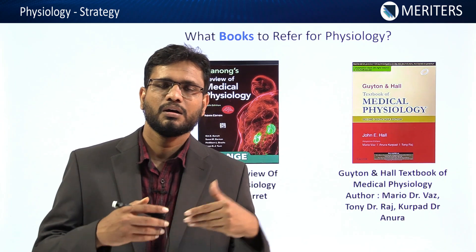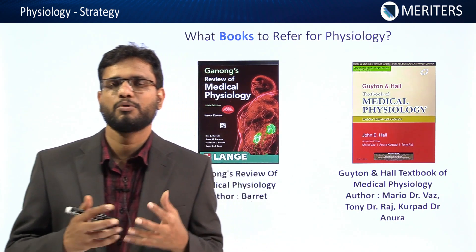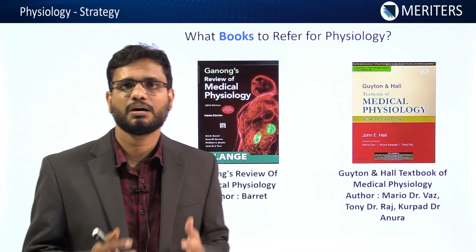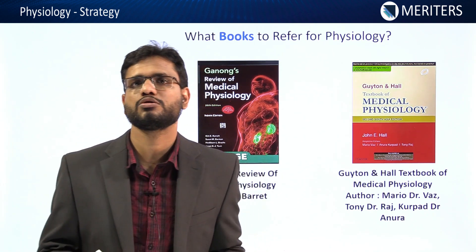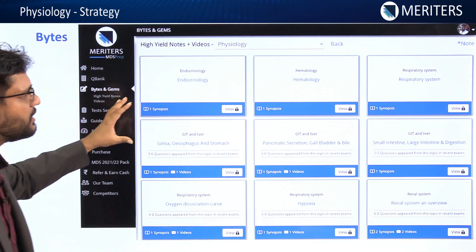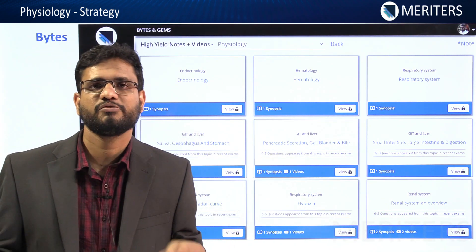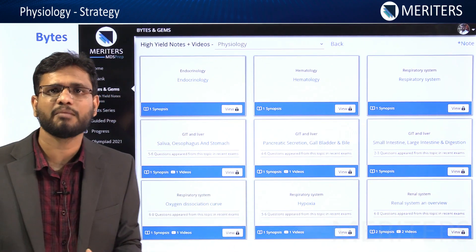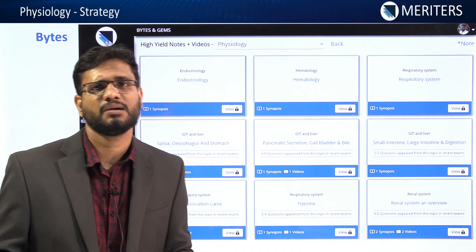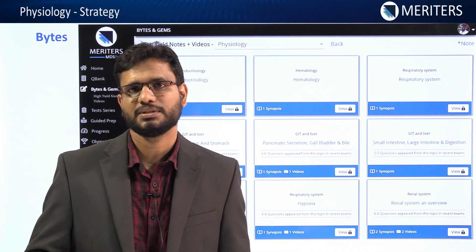These are two very important books to read. Since they are vast books, we have compiled the important information from them in our bytes. The bytes compile the most important topics from physiology, and the important information which is potential for your exam is compiled very carefully here. The bytes are enough to master physiology for this subject.